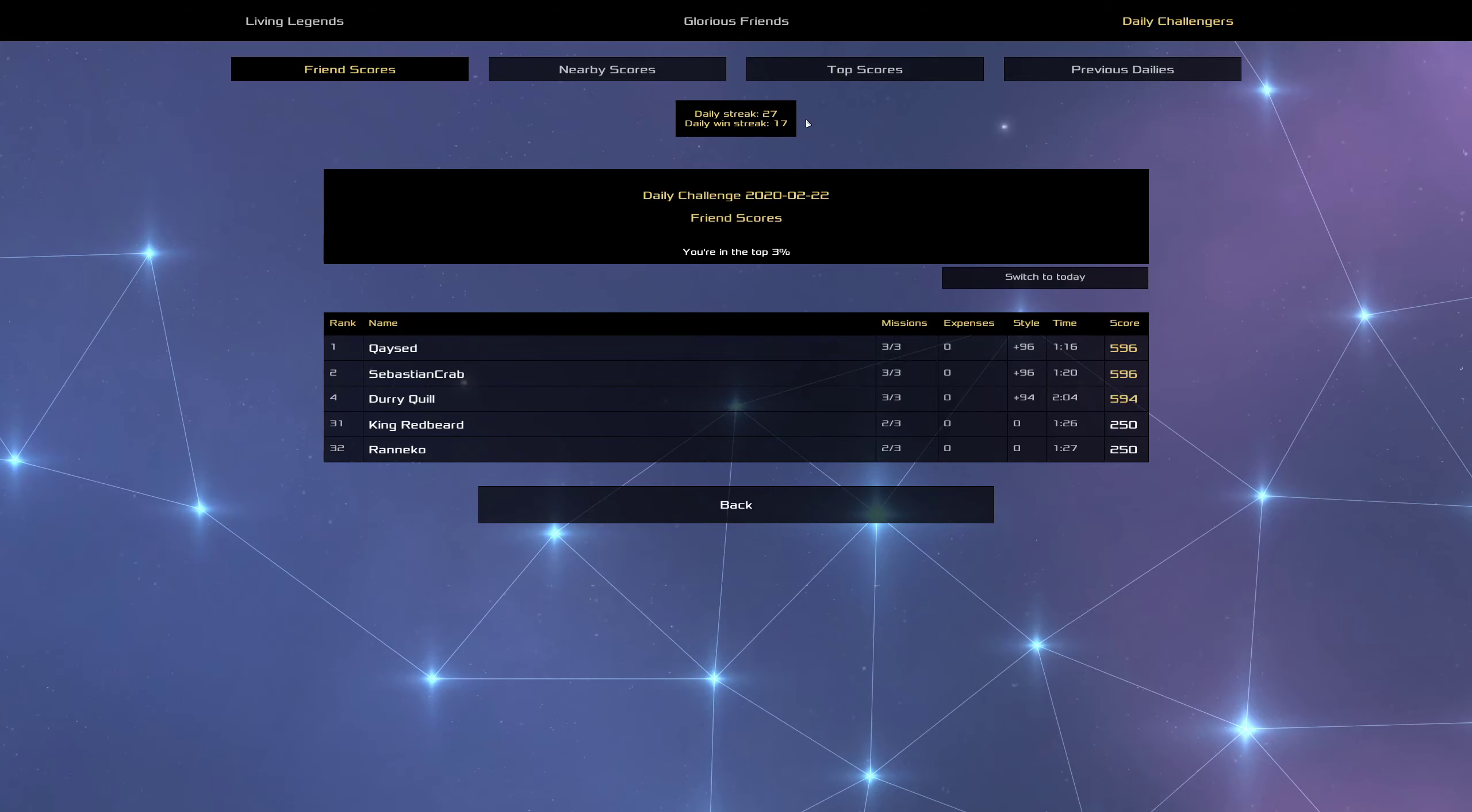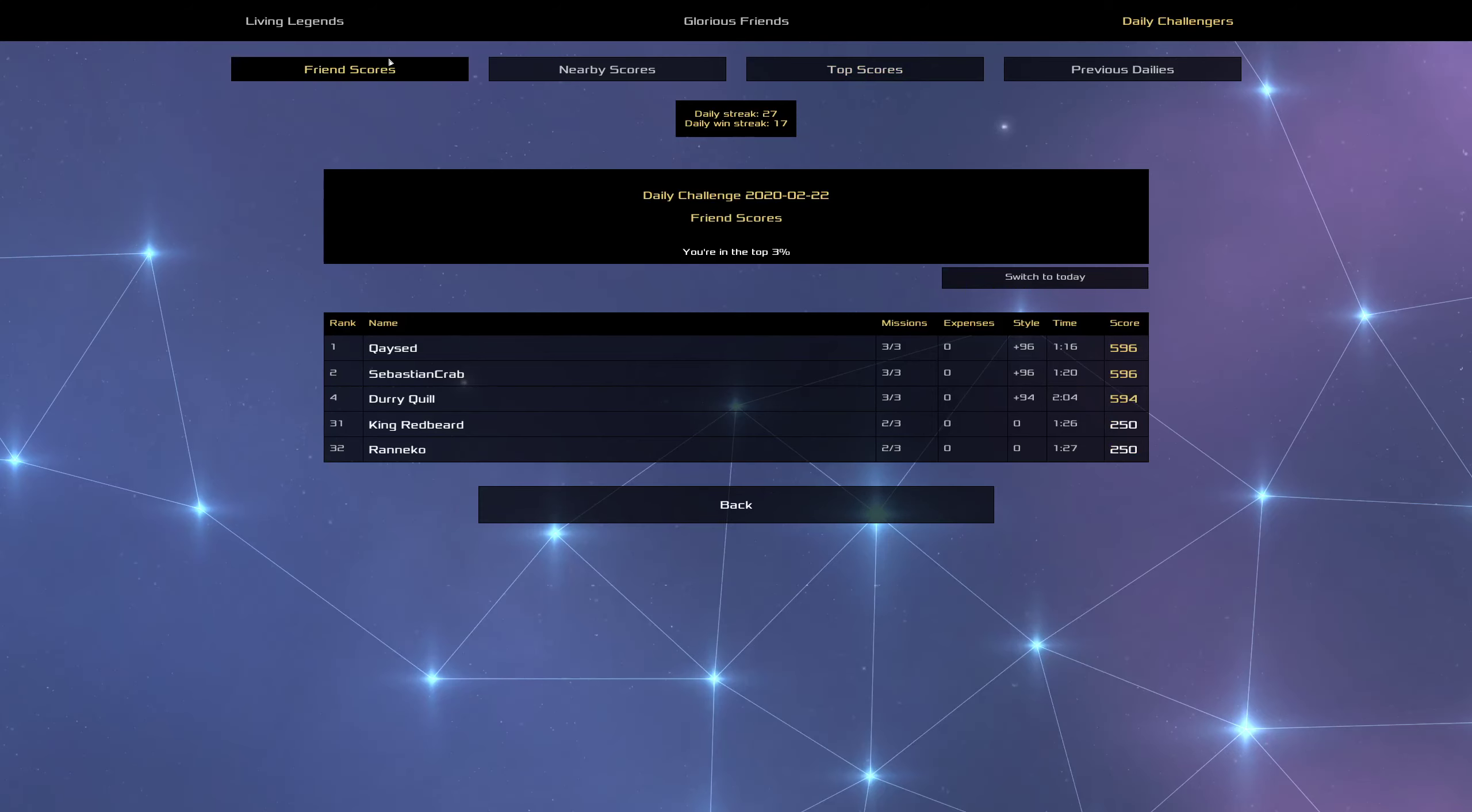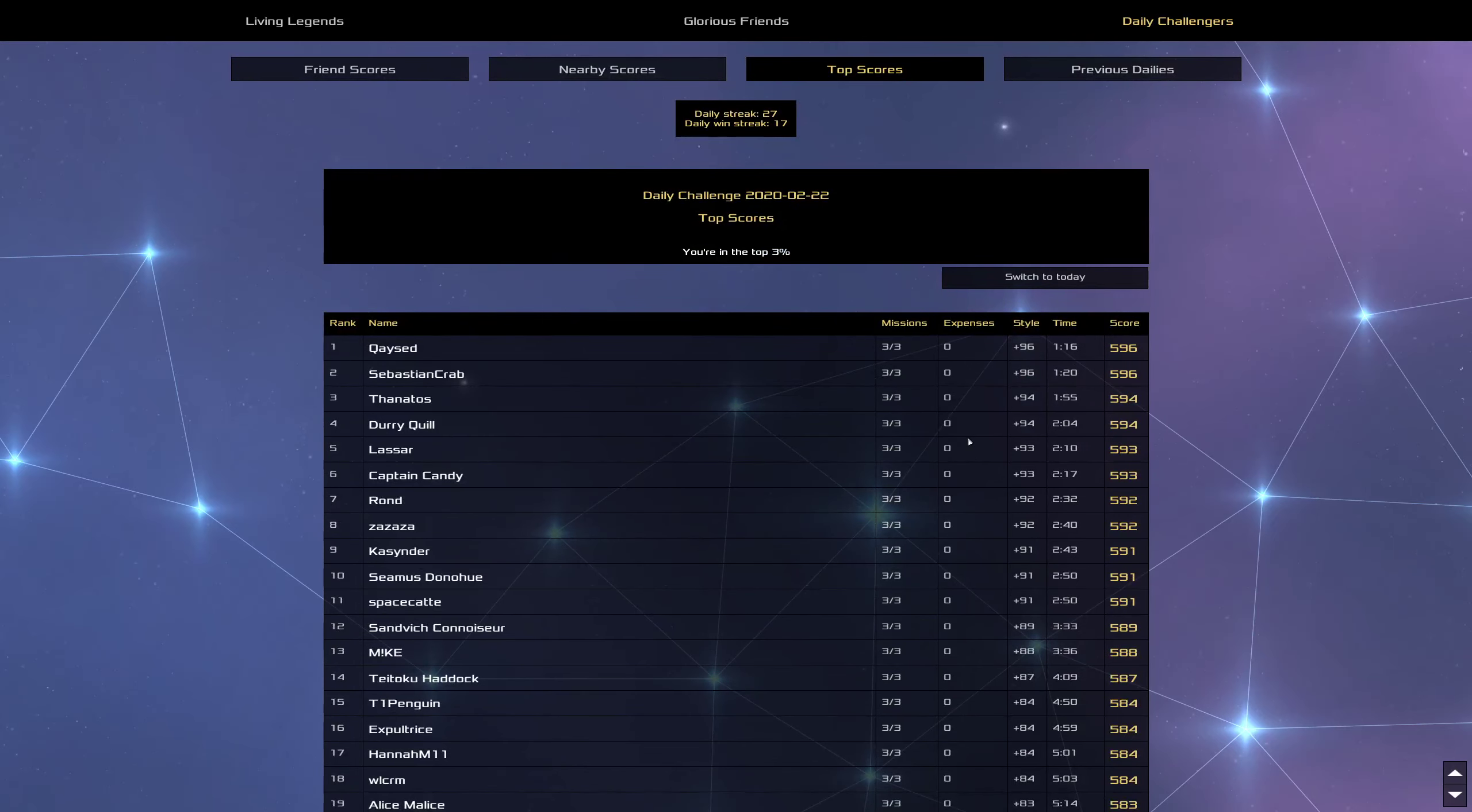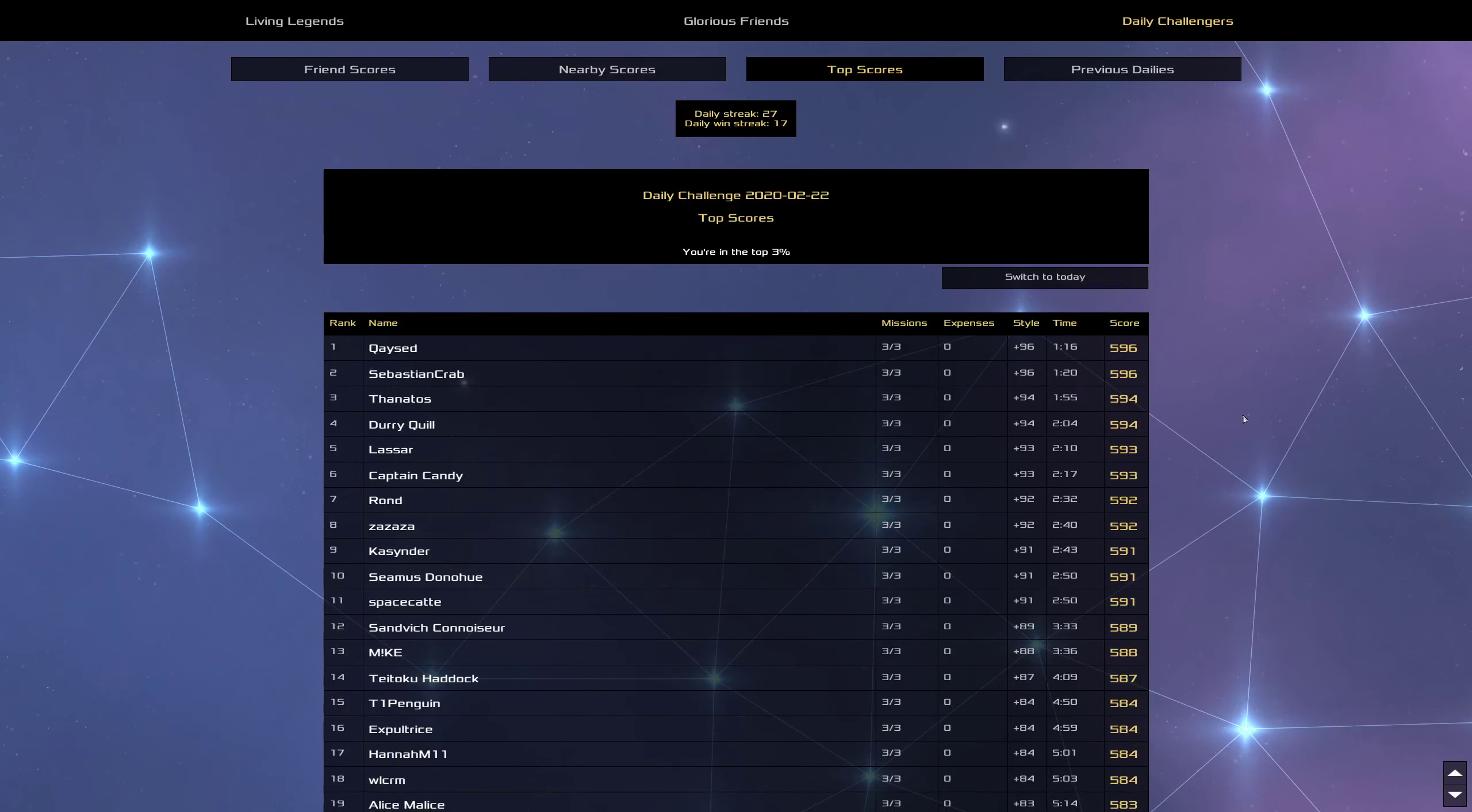And then looks like King Redbeard and Renico both failed on ship two. Or no, that would be ship three. Alright. Well, that's higher than I was expecting. But I'm incredibly lucky to have not had a style penalty, which would have put me in 22nd place.